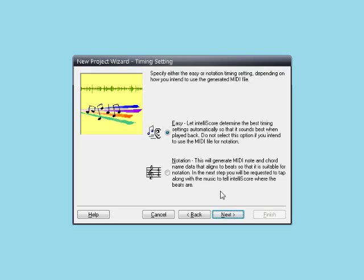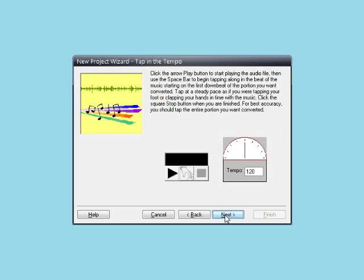Here we make a choice based on how we are going to use the MIDI file. IntelliScore can either create a MIDI file optimized for listening or optimized for notation. For this lesson, we want to work with notation, so let's select the notation timing option. Click Next.